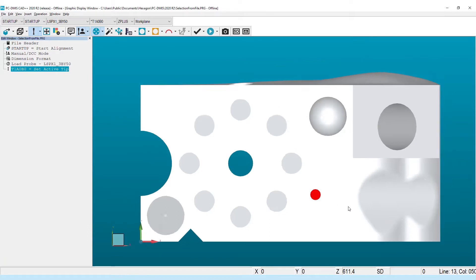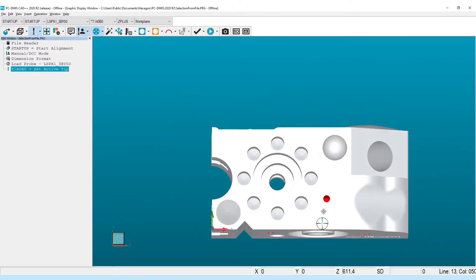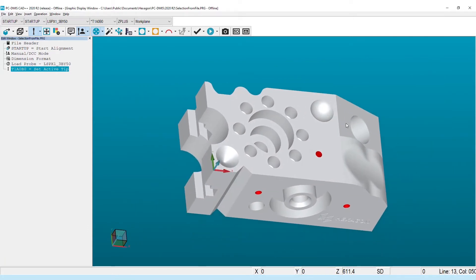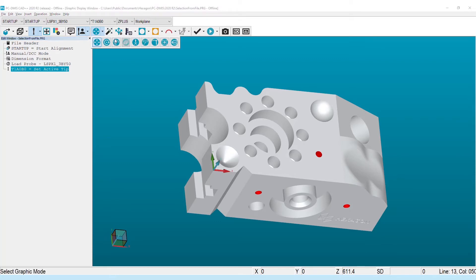With this in mind, in PCD-MIS 2020 R2, we've taken a fresh look at the GD&T selection from file workflow and smoothed the rough edges, making this utility faster, more flexible, and easier to use.